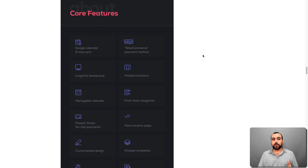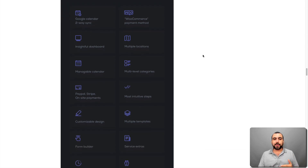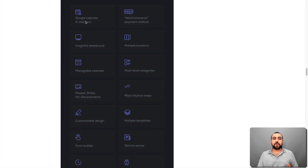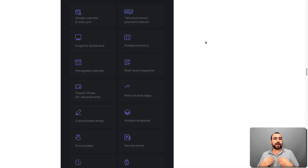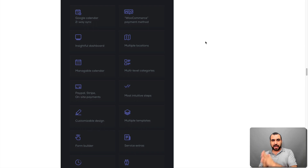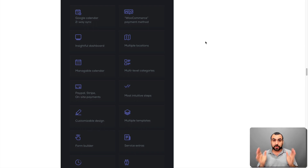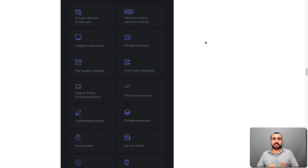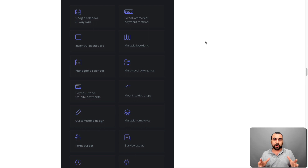These are the core features of Booknetic and we're going to go through them really quick because I want to show you what it's capable of. First off, it has Google Calendar two-way sync. That means it's synced to my calendar. So if someone books on my site, it's going to appear on my Google Calendar everywhere — on my phone, on my computer. But if I do a personal booking or set a date on my Google Calendar, it's also going to eliminate it from my Booknetic, so people won't be able to schedule on that date. That's pretty cool.